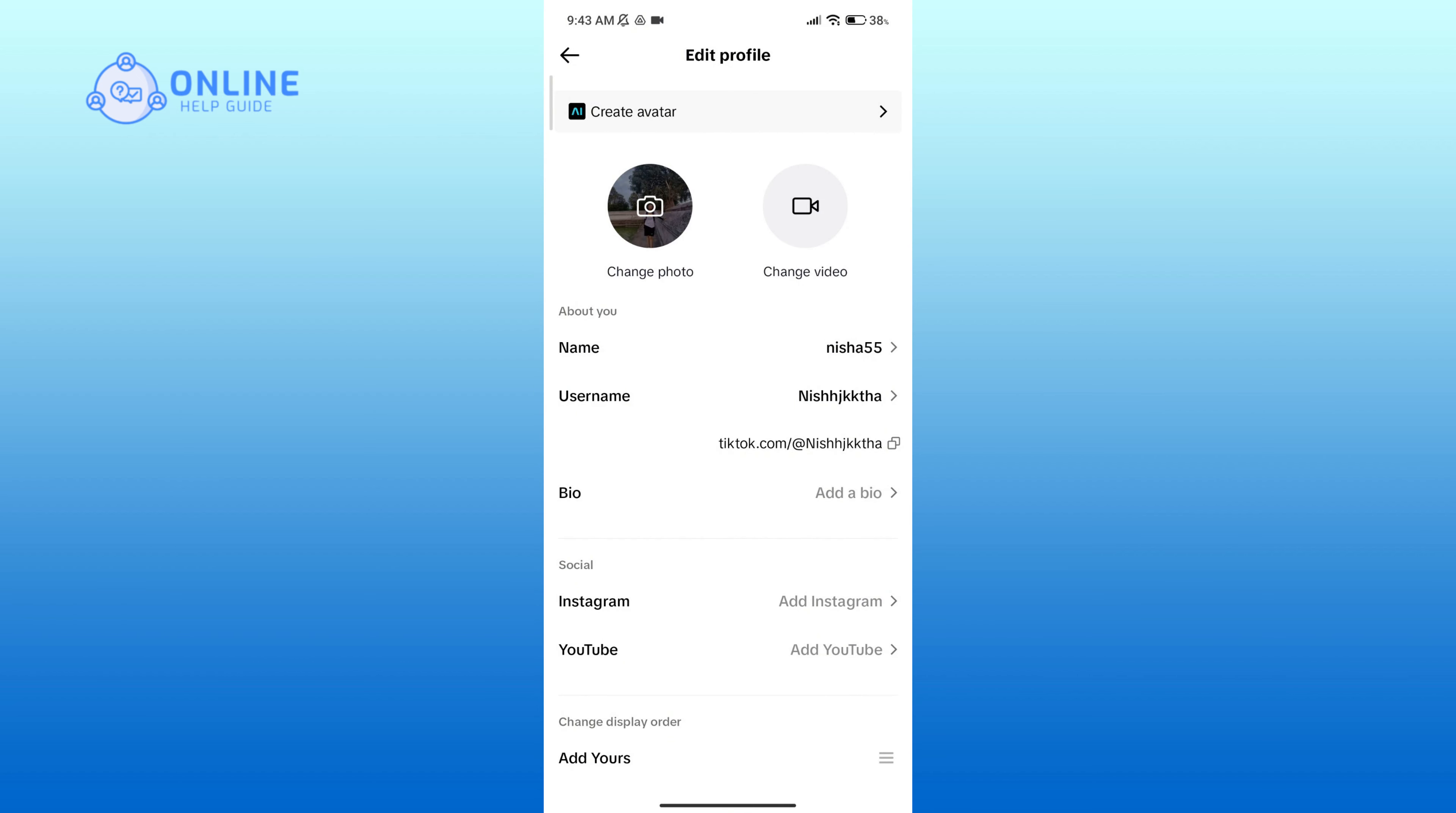If you're sure, click on Set Username option. And here you can see that your username has been changed. And that is how you can change your username on TikTok.